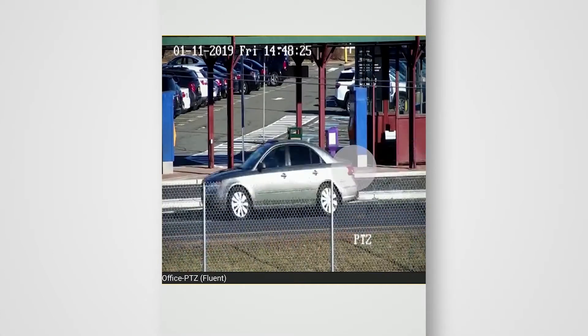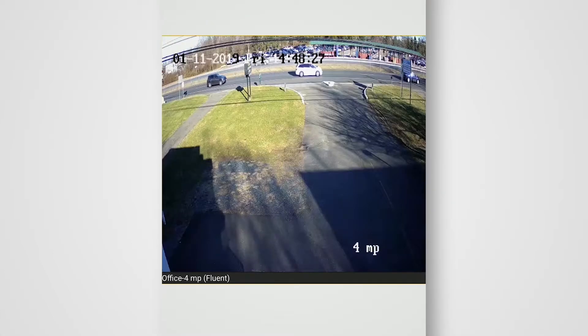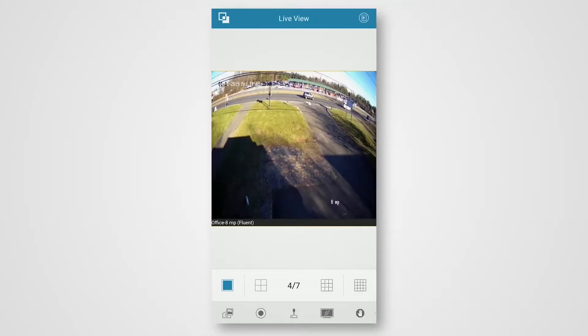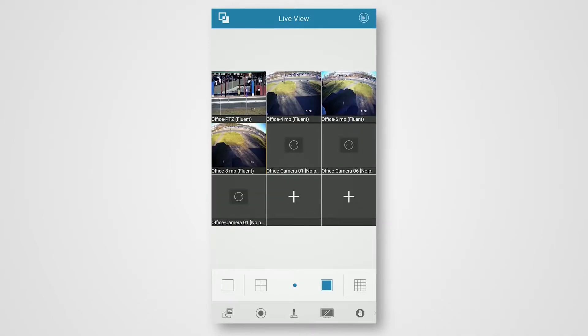You can swipe through to view the different video feeds. If I went to the three by three grid on the right, it's going to show a lot more camera feeds at once. For this video, I'm going to be using the two by two grid.